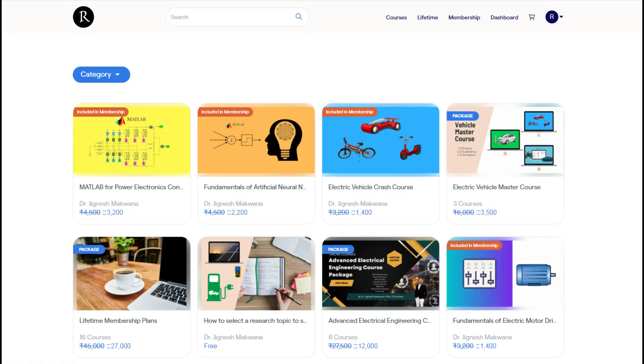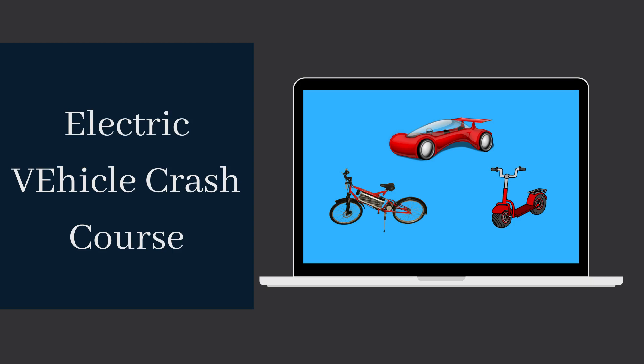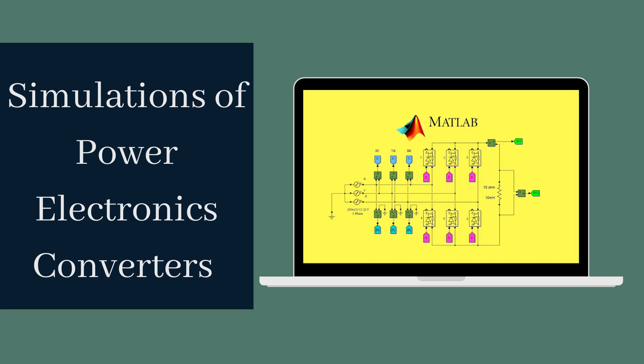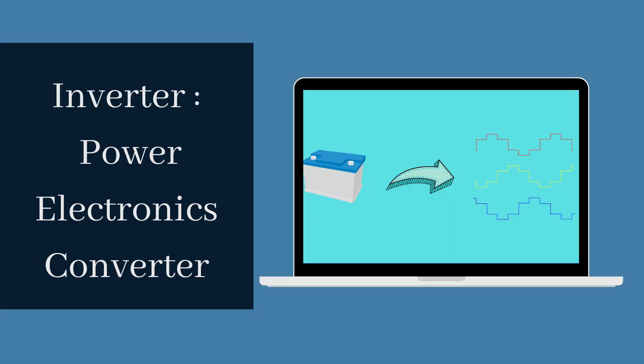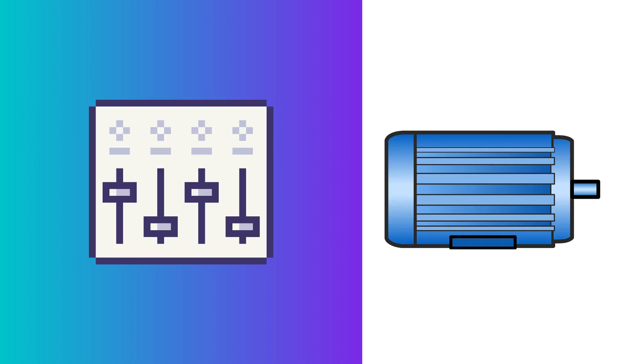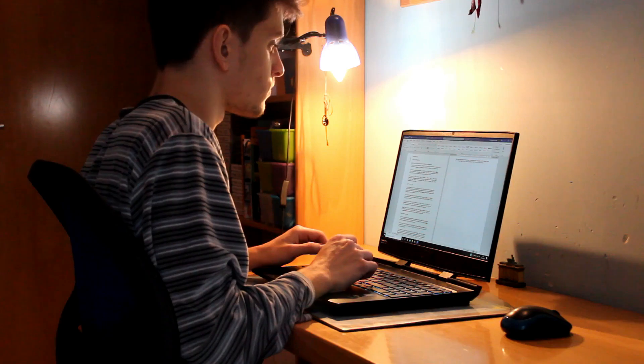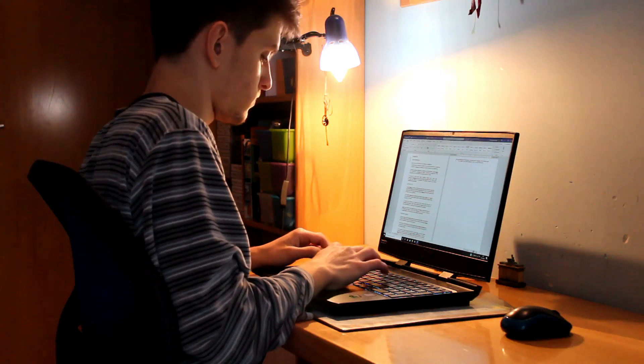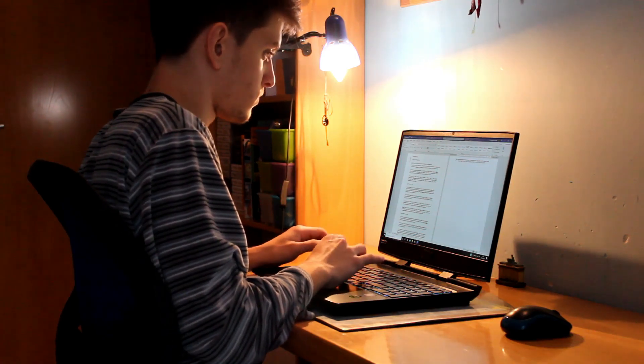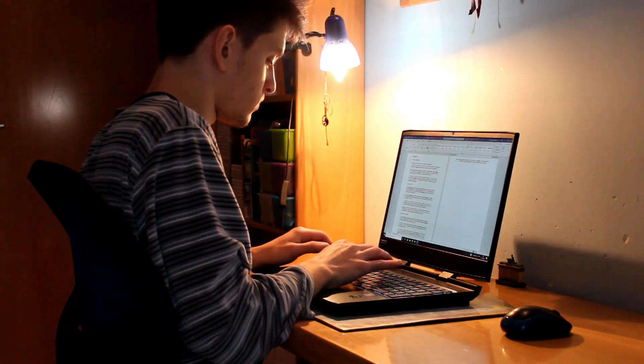With over 15 courses covering electric vehicles, MATLAB simulations, power electronics, electric motor drives, and artificial intelligence, you'll gain the skills and knowledge you need to excel in your field.